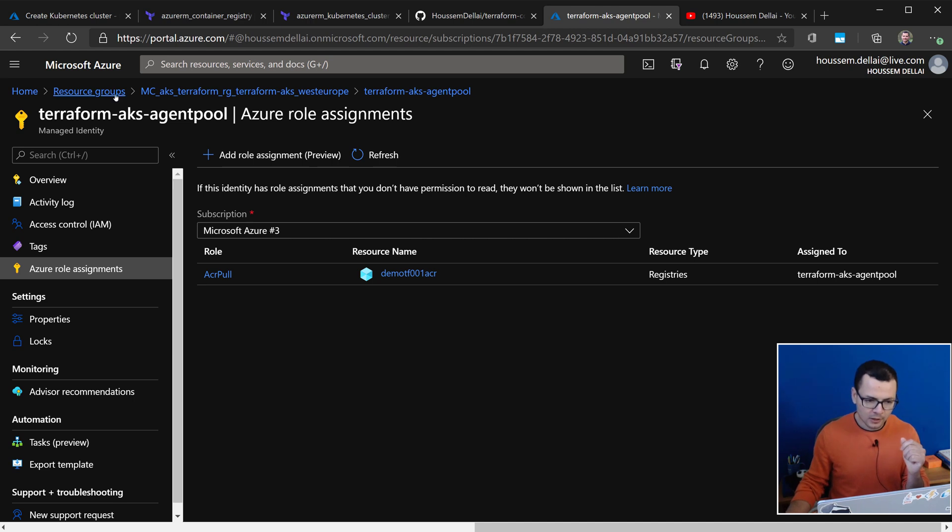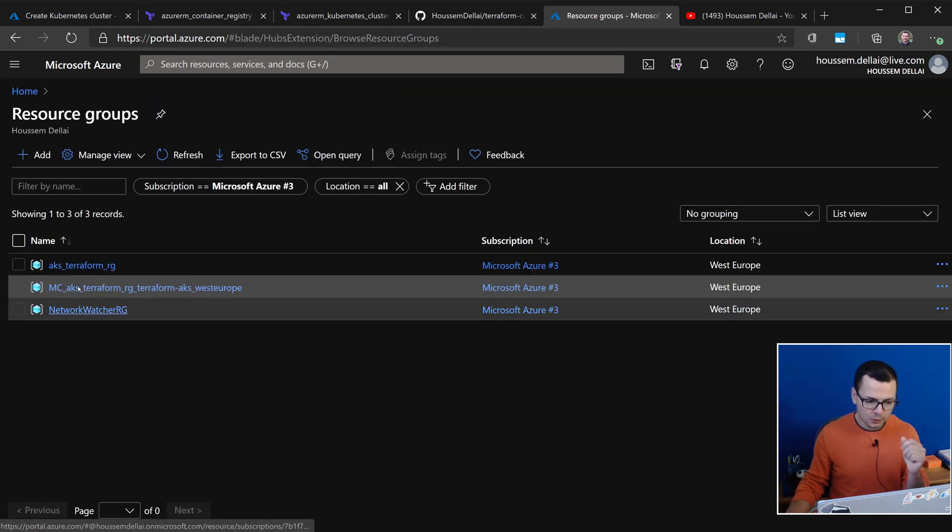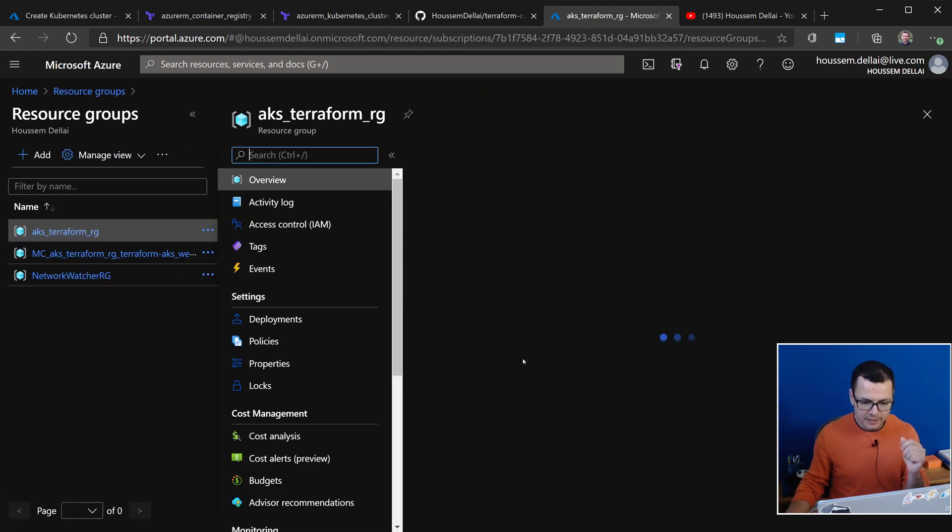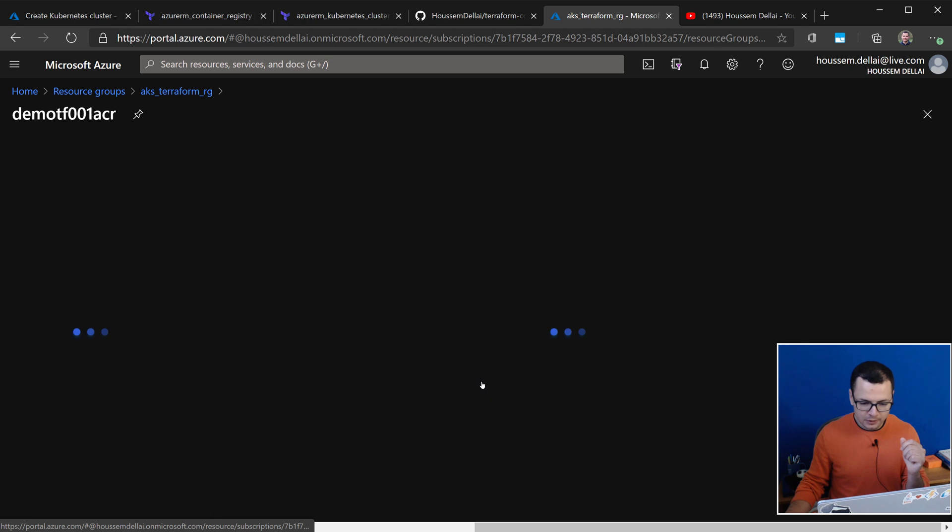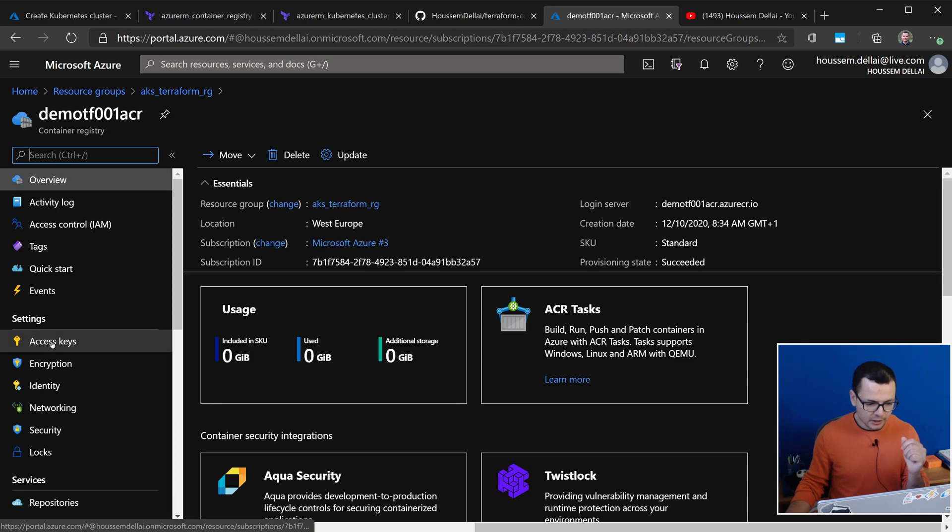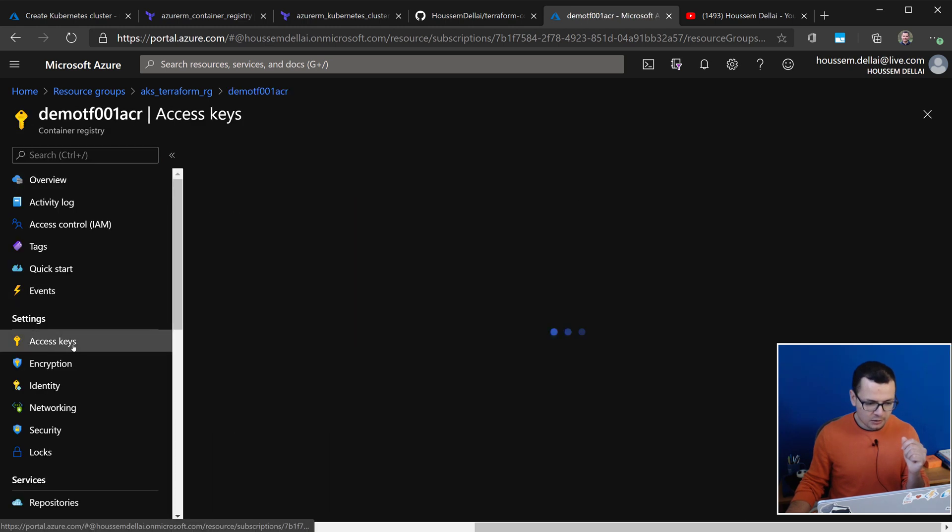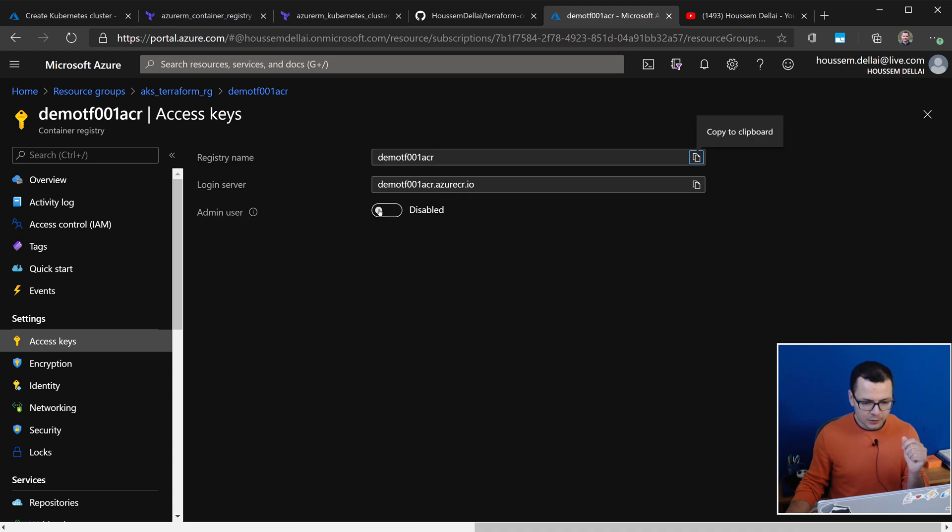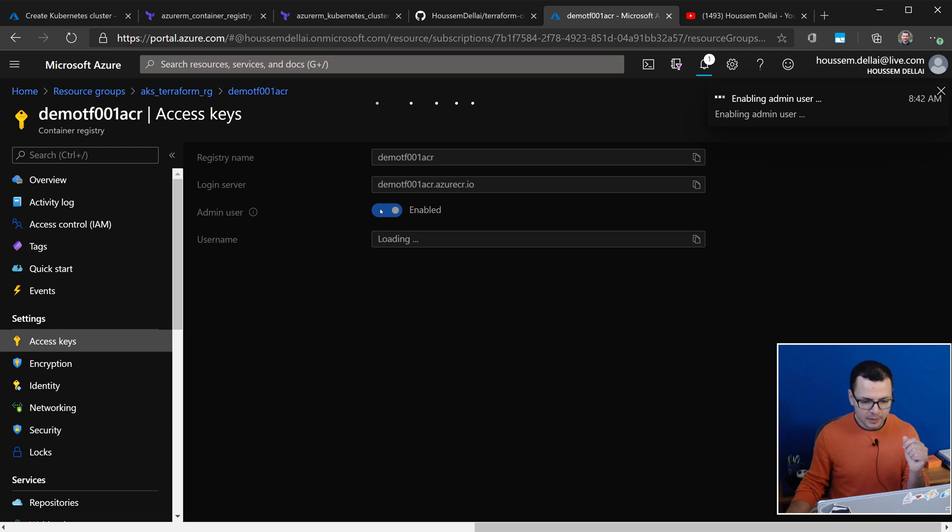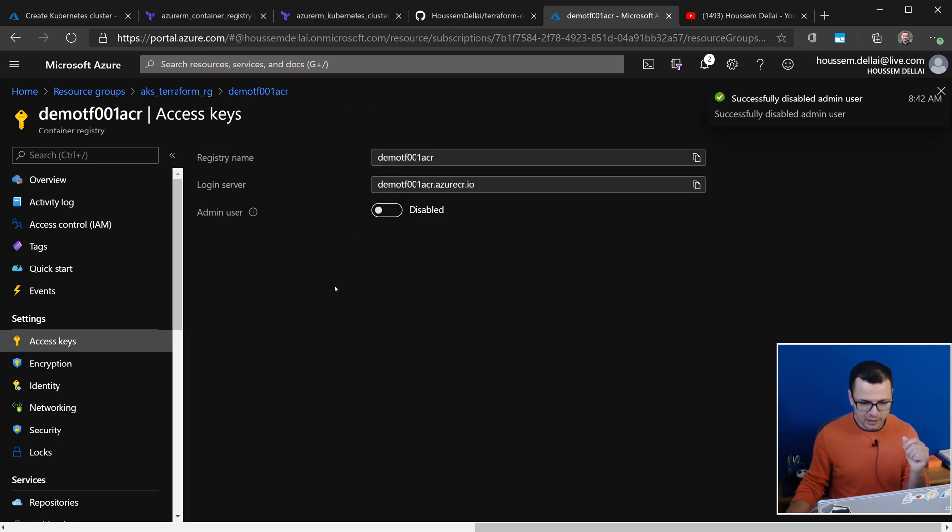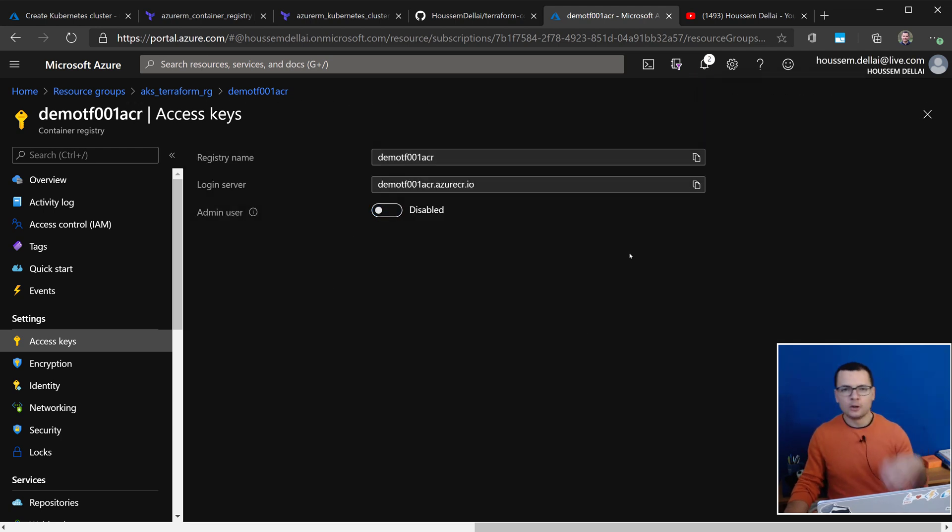And if I go back to the resource groups, to where I have the ACR, choose this one, and to here, if I go to the access keys, you would find that the admin user mode here is disabled. So, I don't have a login and password like we have here. So, I don't need this to be enabled. I hope you liked this video.